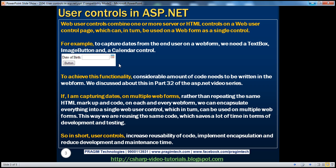This is the most common way to capture dates from the end user. In fact, we discussed about this in part 32 of this ASP.NET video series when we were discussing about calendar control. And obviously, to achieve this functionality, considerable amount of code needs to be written in the web form. Let's quickly review that code.